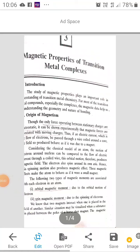This is Dr. Sheila Tikku speaking about magnetic properties of transition metal complexes for class 3rd year. The study of magnetic properties plays an important role in understanding of transition metal chemistry. For most of the transition metal compounds, especially the complexes, the magnetic data help us in understanding the geometry and nature of bonding.